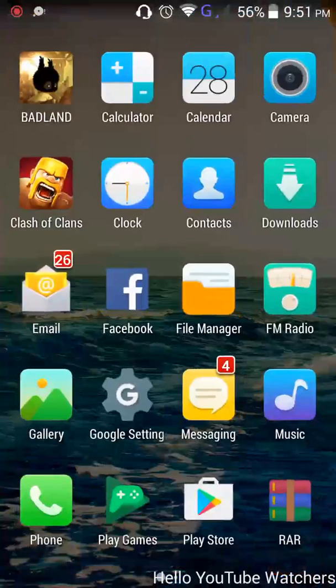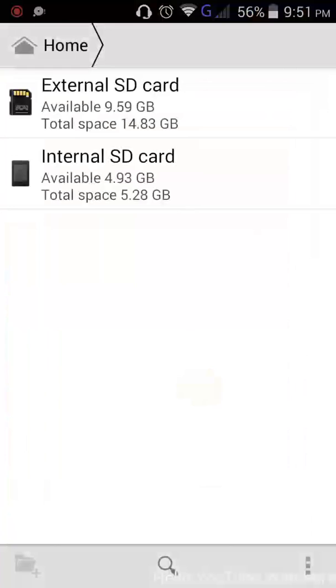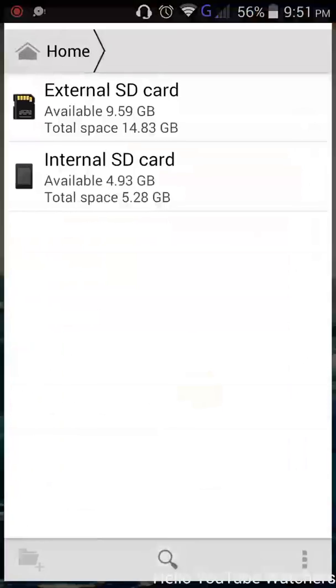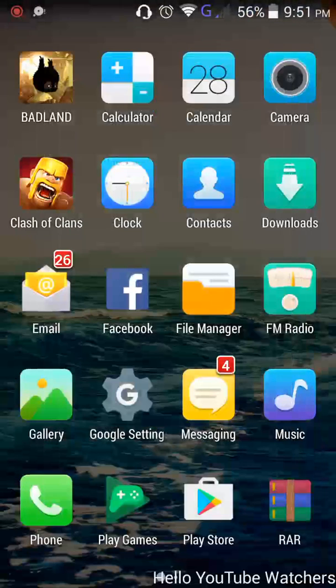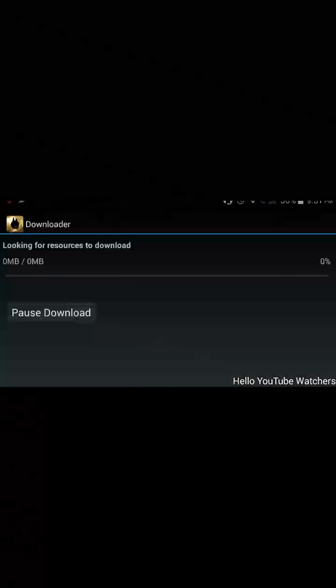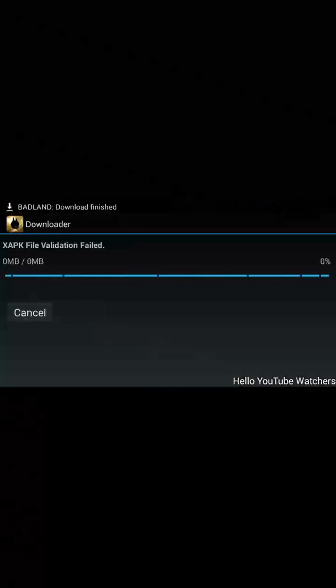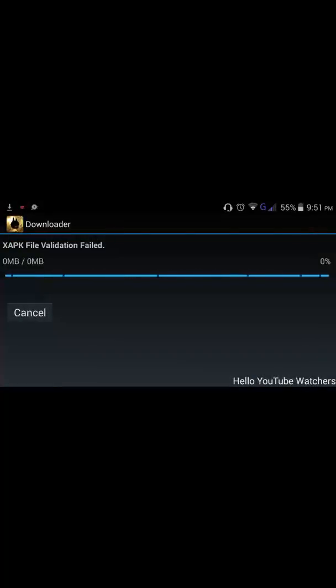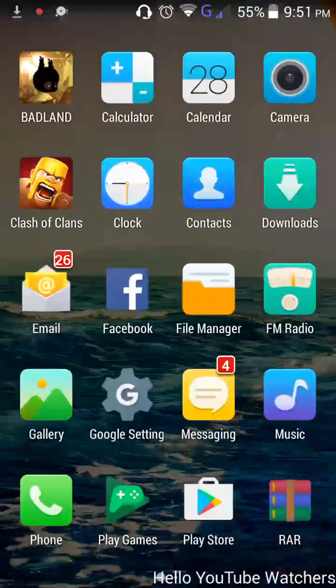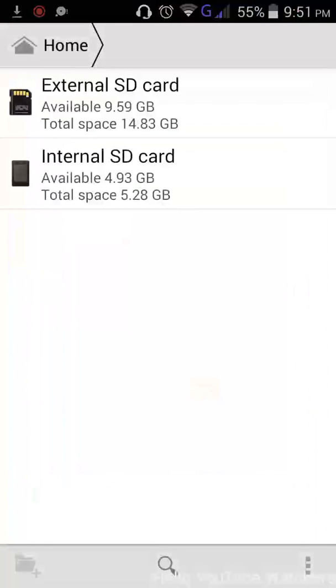You can see that if you install just this Badland APK, it won't work. Your screen will show 'file validation failed' and it won't work.